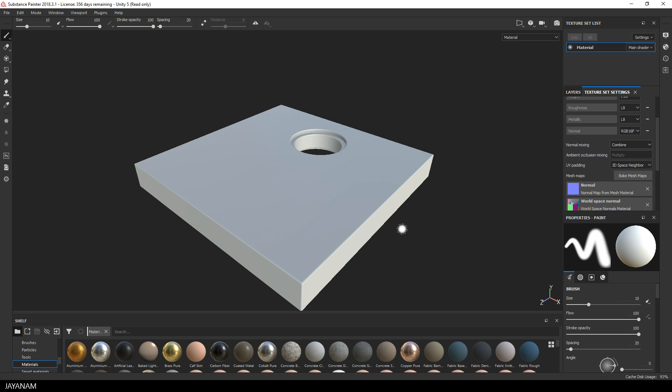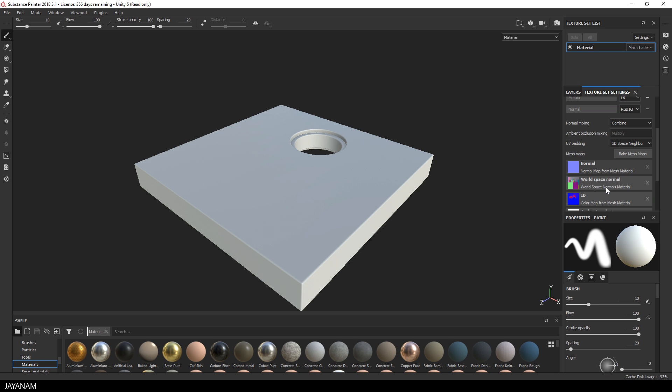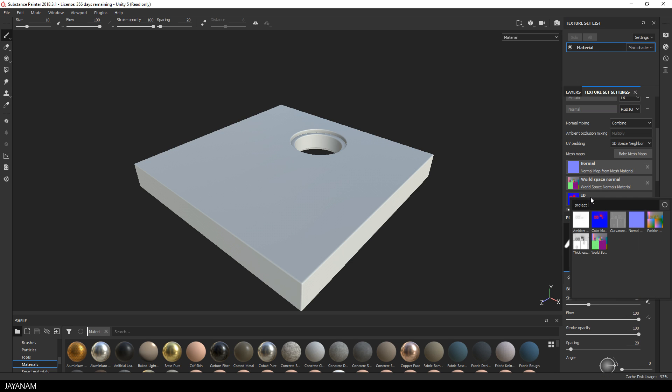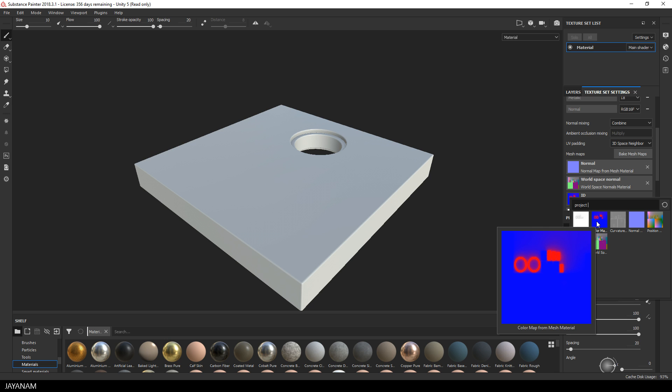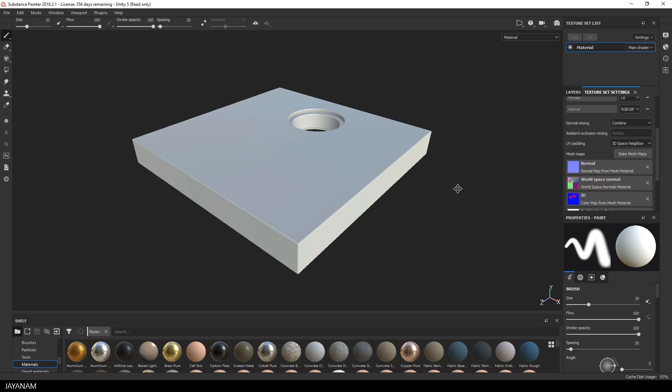Alright, when this is completed you can see the color ID map here with the blue and red parts. Now let me show you how to use this.